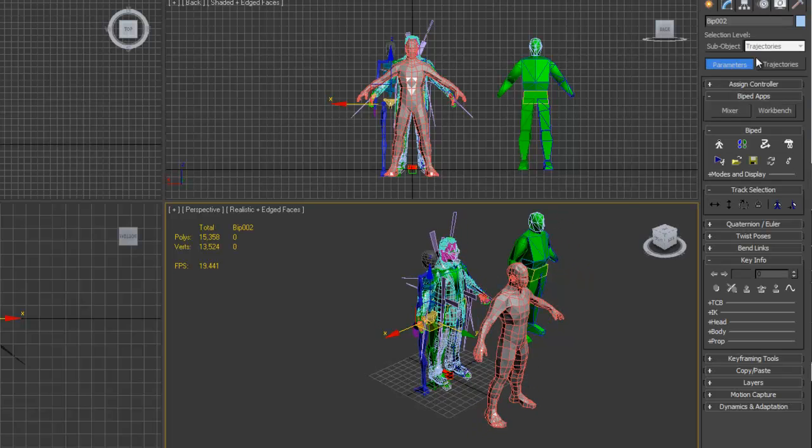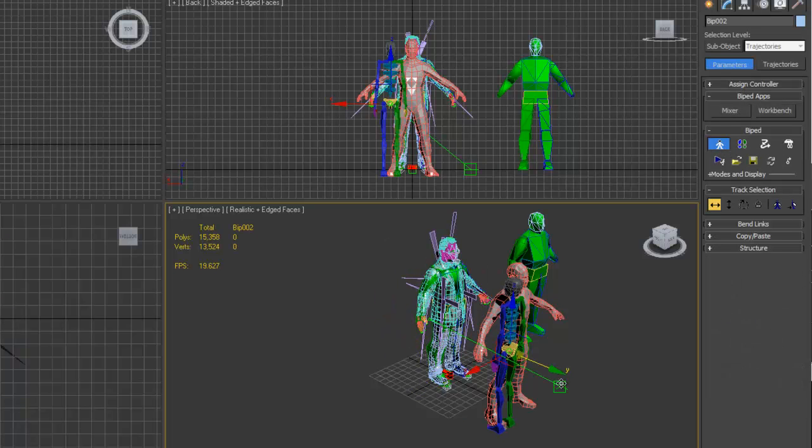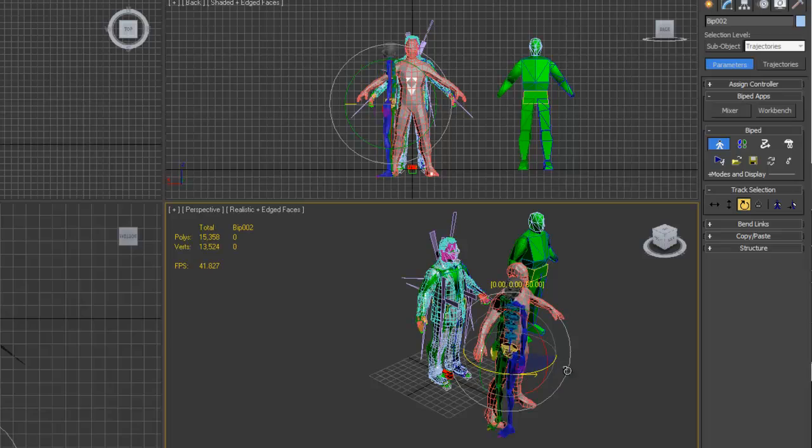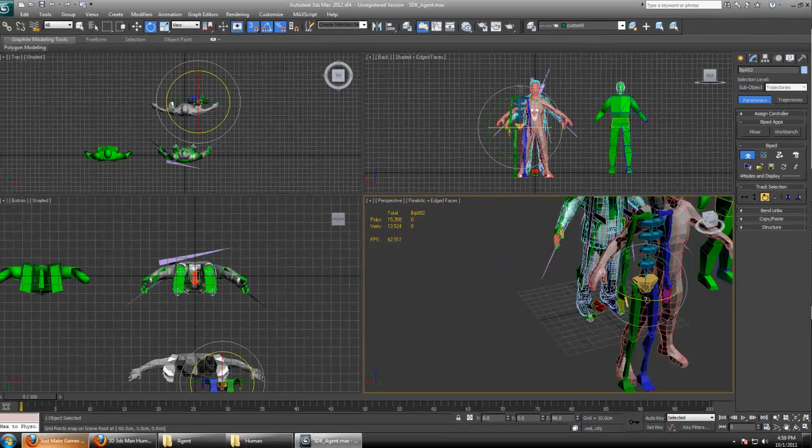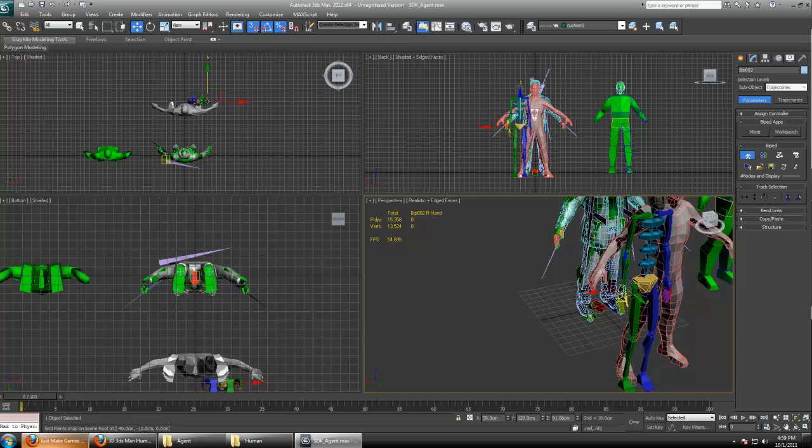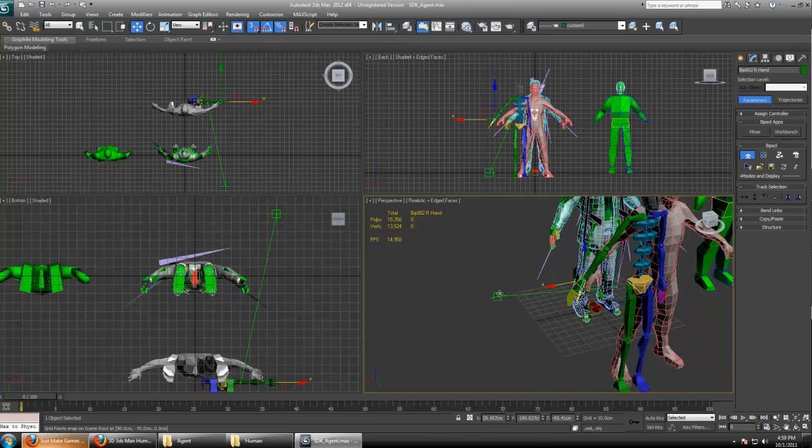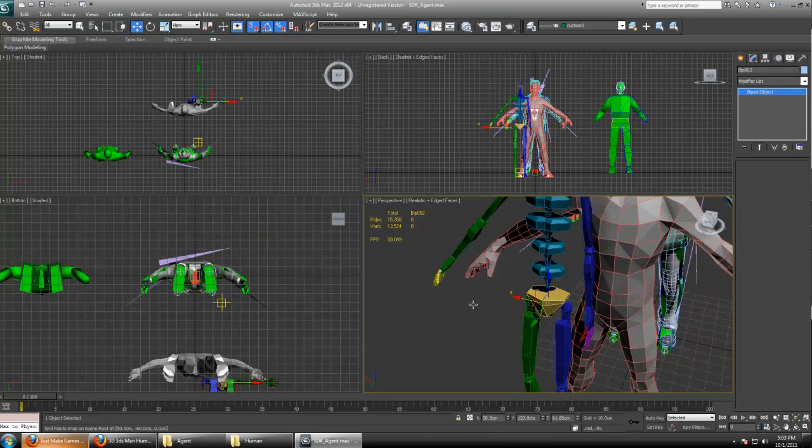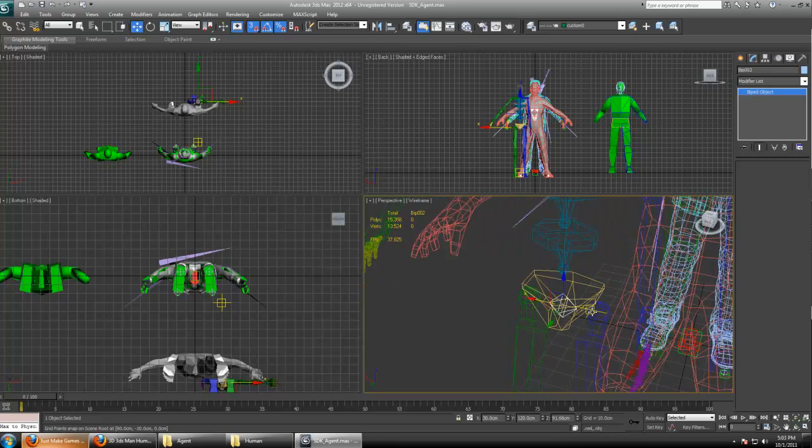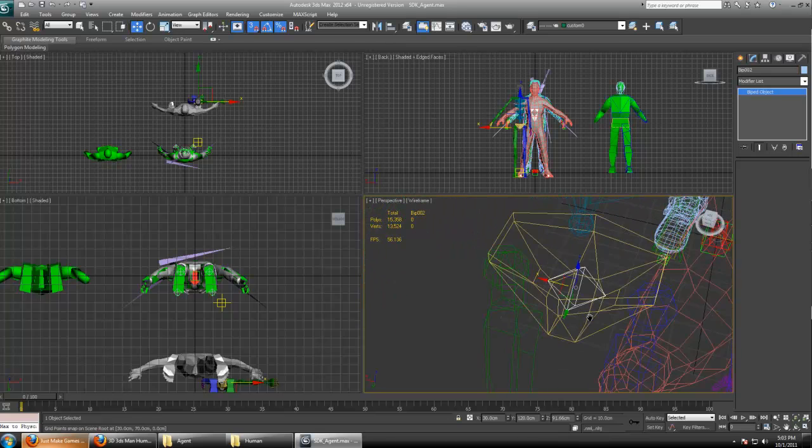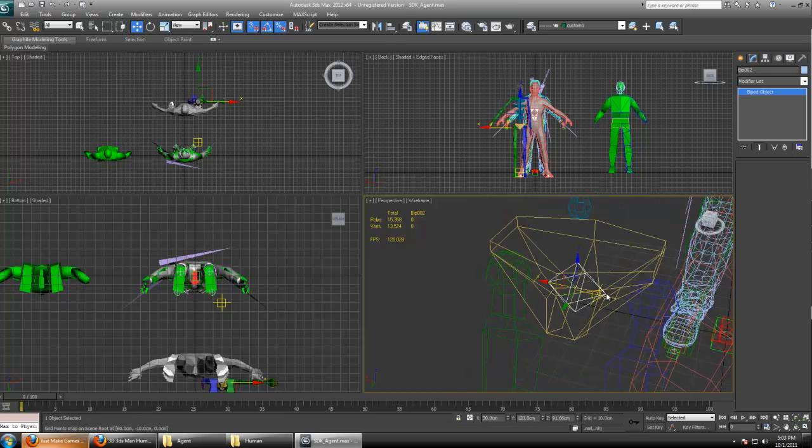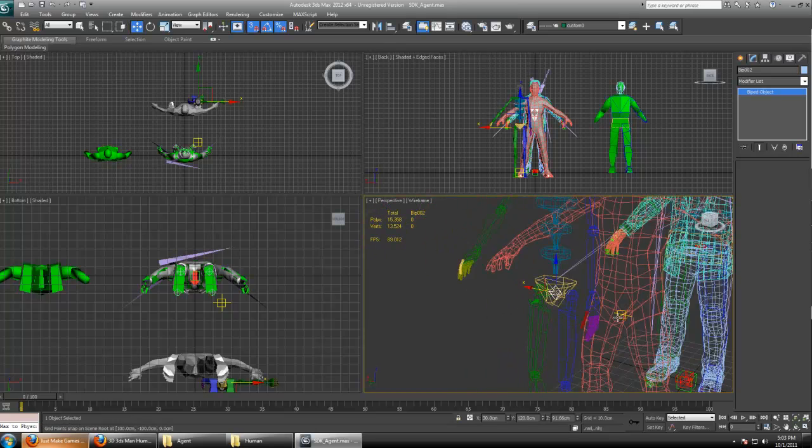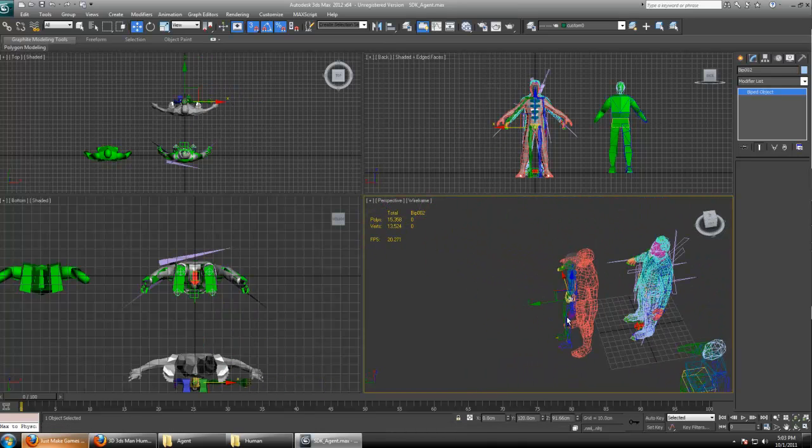Anytime you're going to edit your biped, you want to go to the Modify tab and make sure you're in figure mode. Now I can move my biped out here, rotate him, and then I can move the different parts, selecting the hand and move it to fit our hand. If you ever want to move the entire biped, hit F3, go into wireframe mode, and make sure you select this tiny little pyramid item in the middle. That way you can move the entire biped.